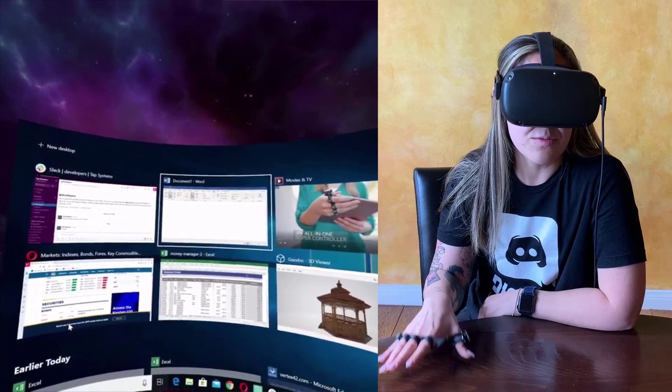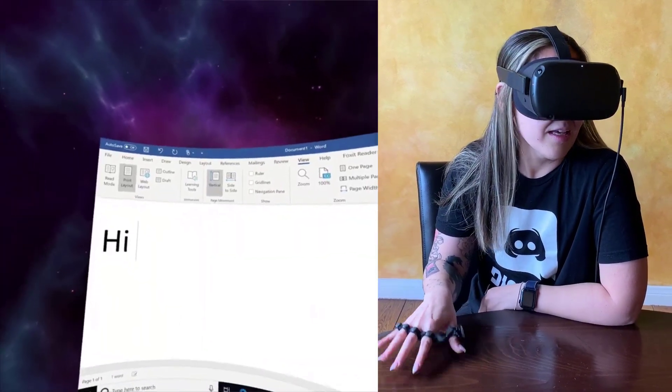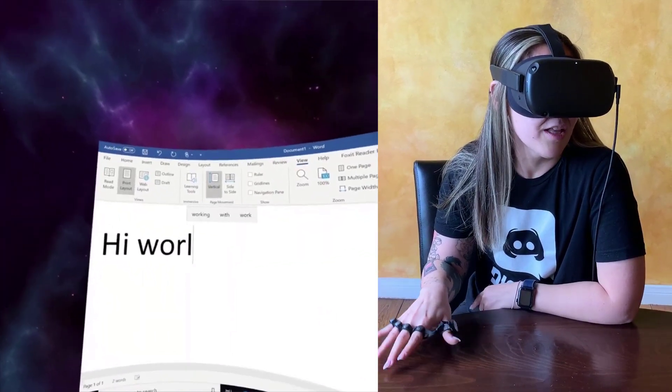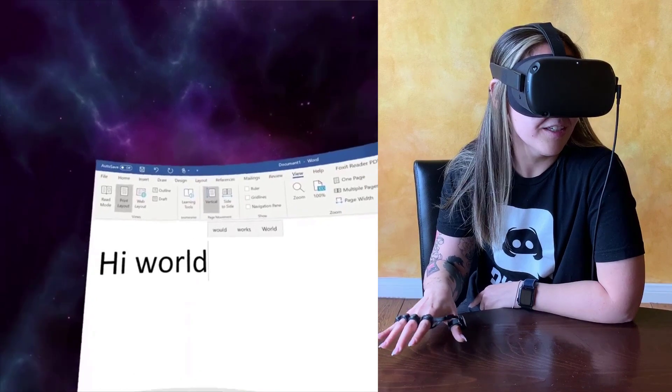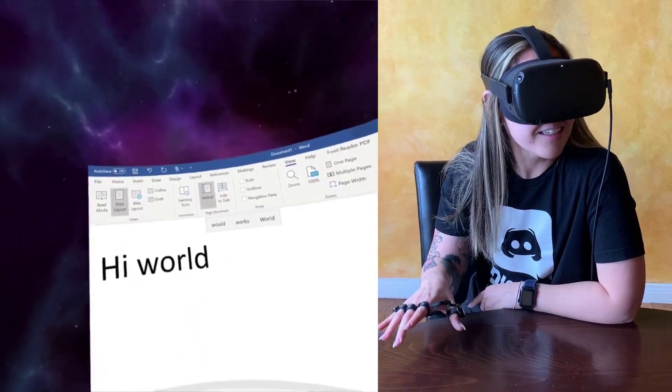I'll go ahead and go into this Word document and I'll send a message — 'Hello world.' Very classic.